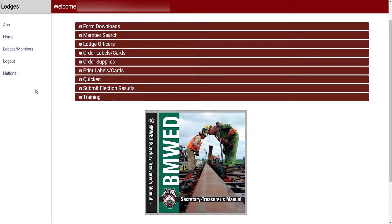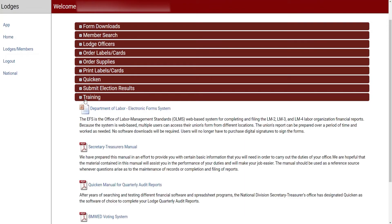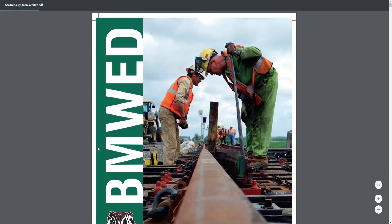If you are without a Secretary Treasurer's Manual, you can contact National Division and one will be promptly shipped to you, or you can find the PDF version of the manual on the website in the Lodge Members section.